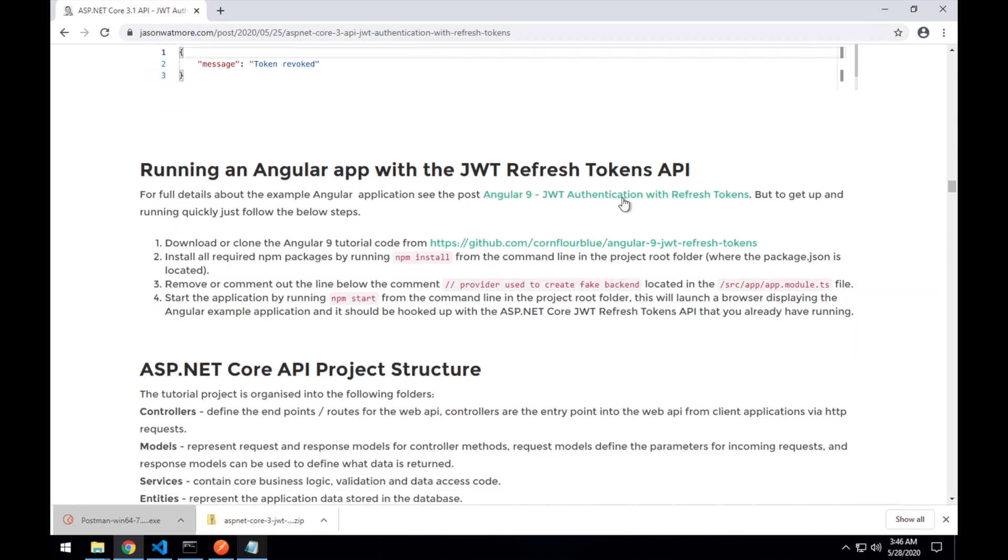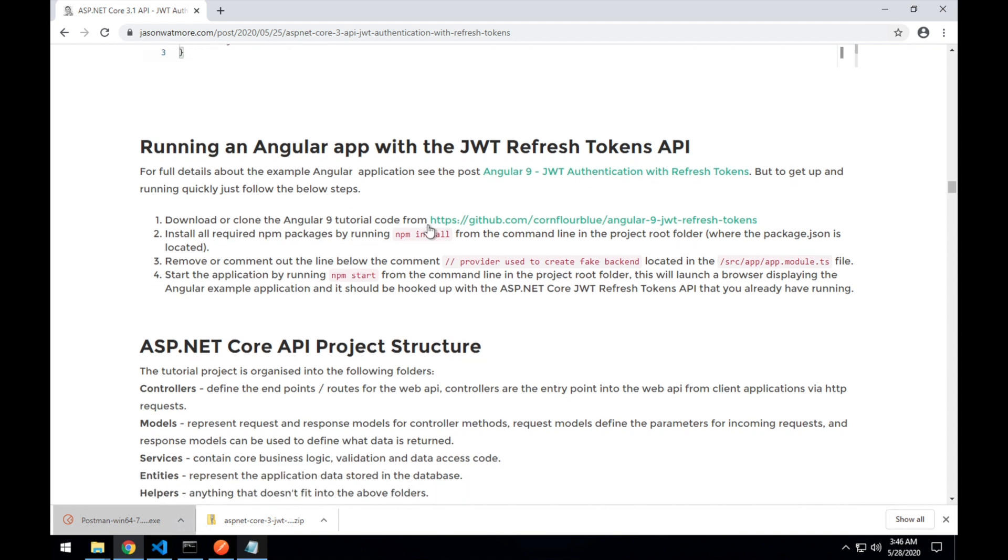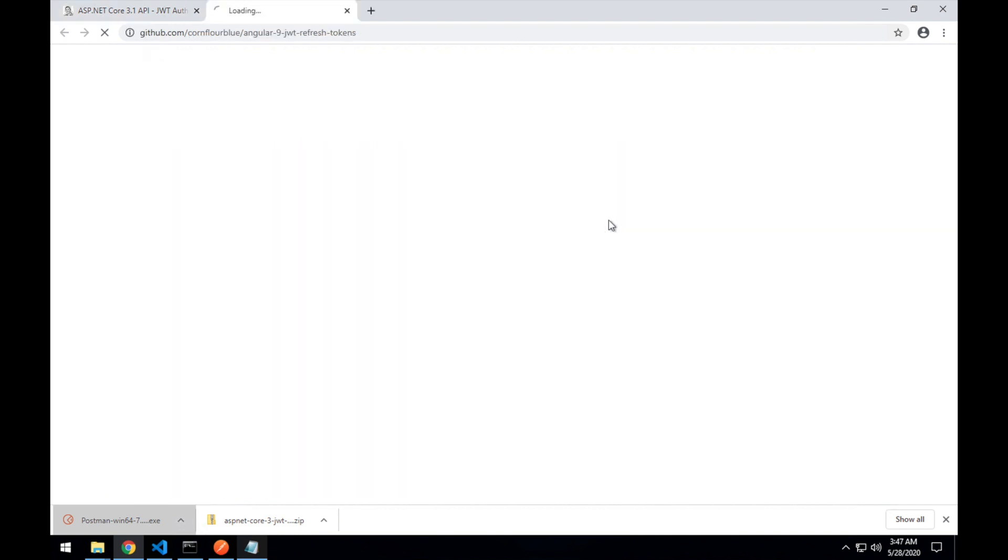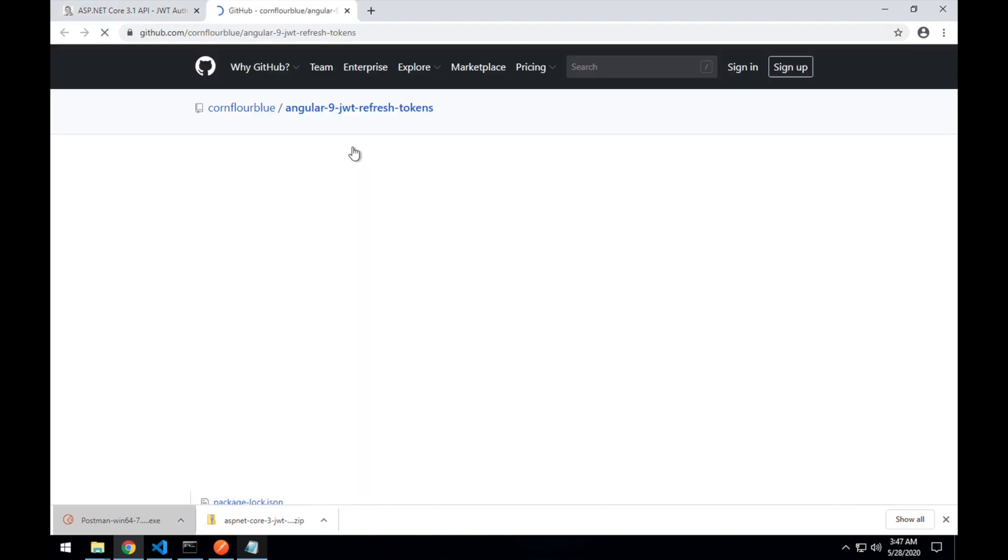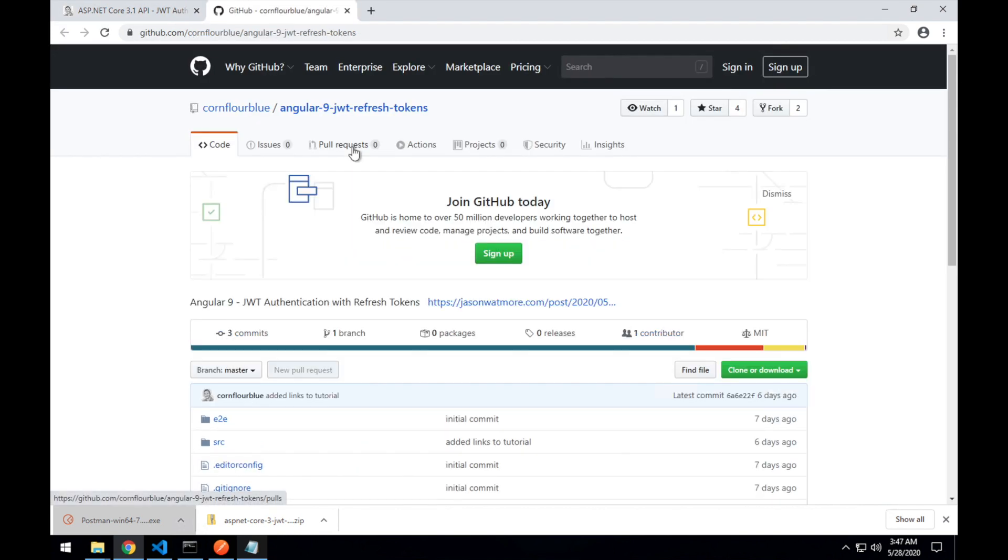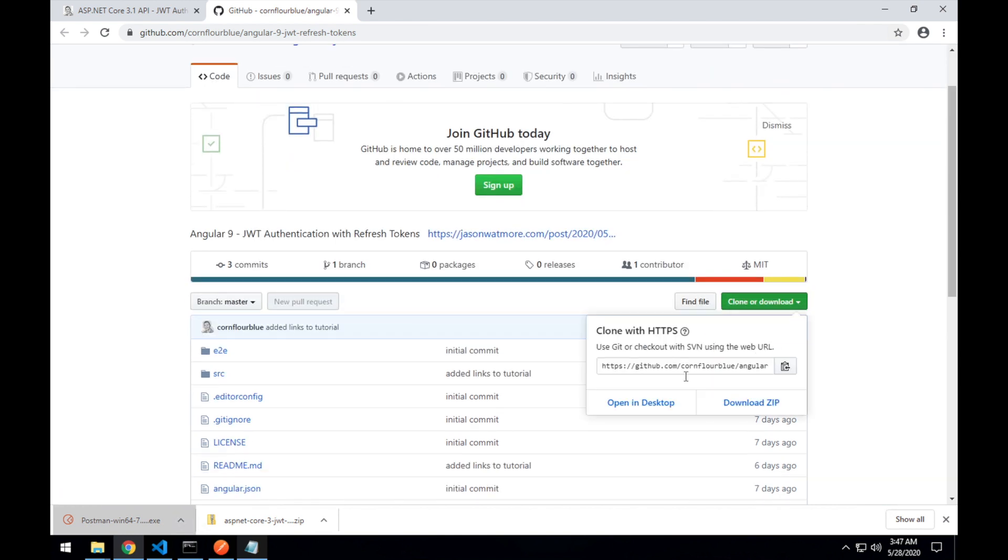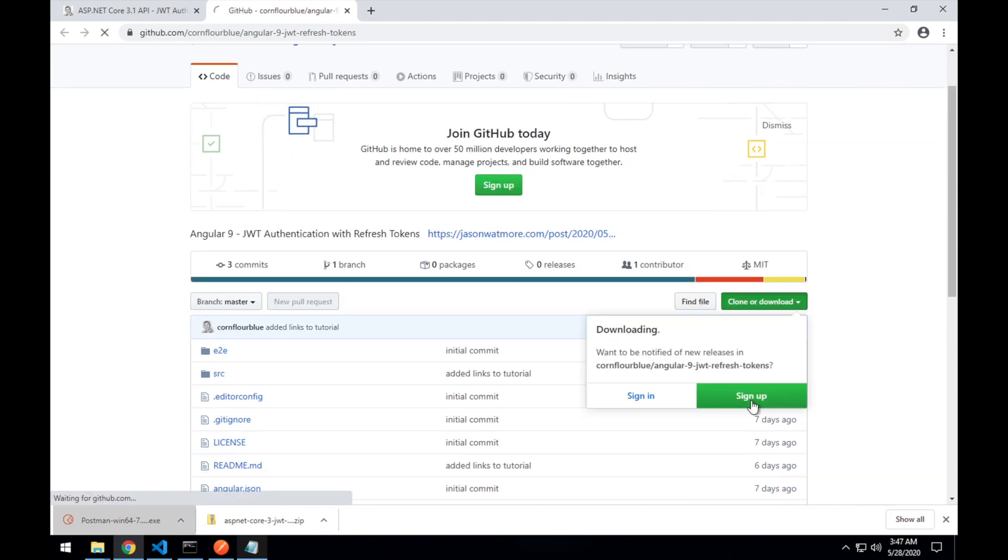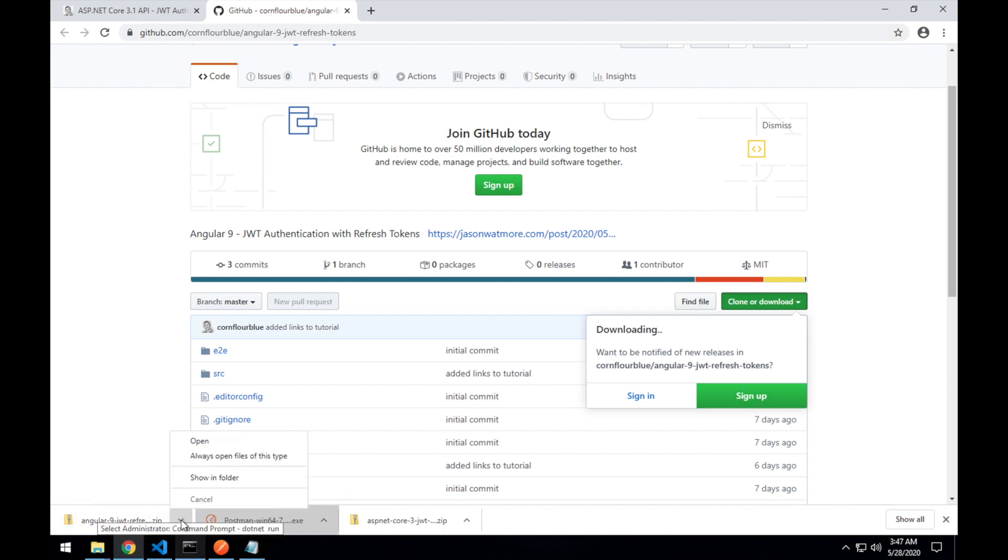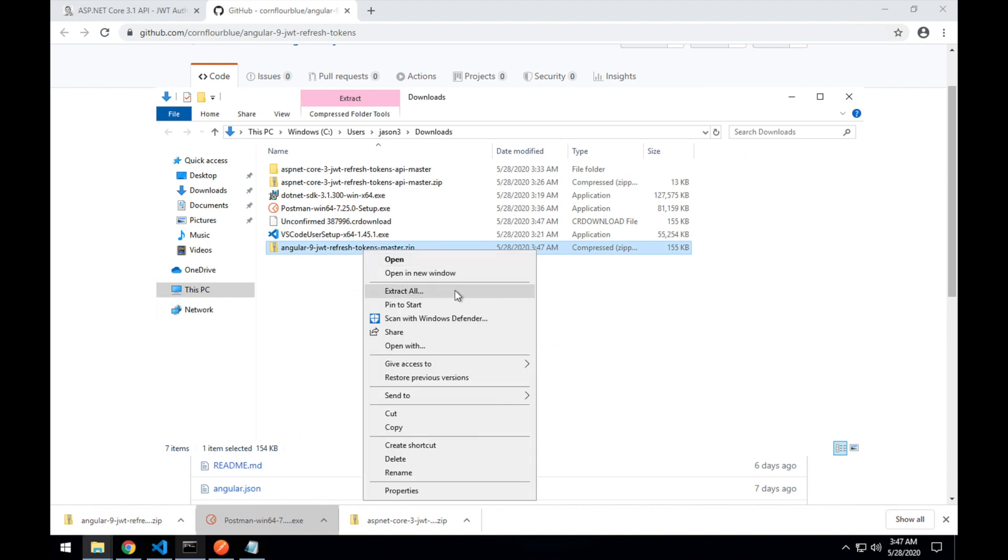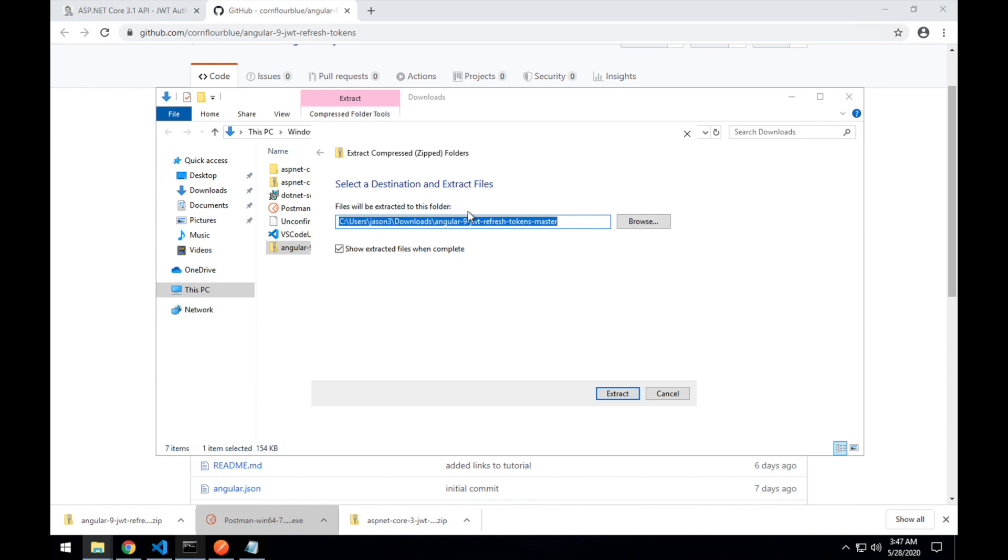Again, there is full details of the Angular 9 client app in a separate tutorial over here. But for now, we just want to see our client app running with our refresh tokens API. So we're going to just go through these steps and spin it up on our local machine. So I'm jumping over to GitHub again. I'll download the code in a zip.